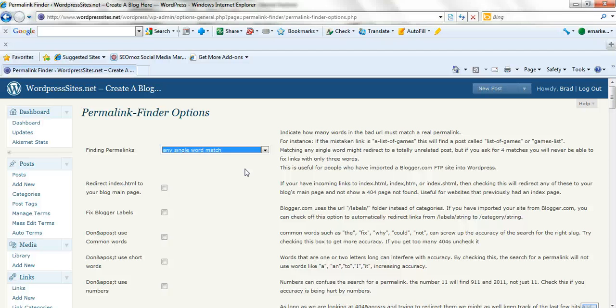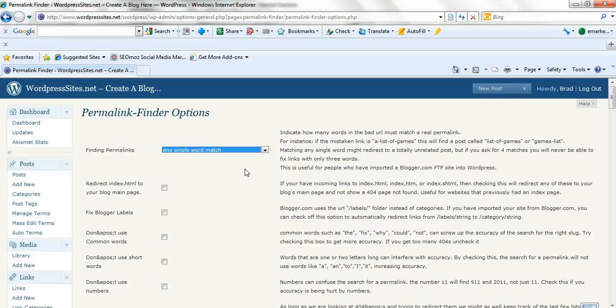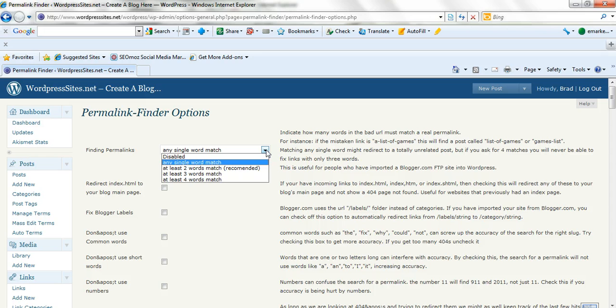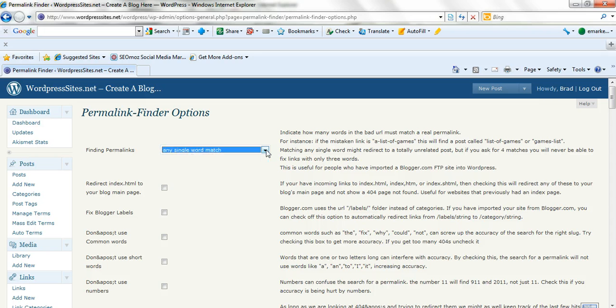It's just a matter of deciding on how many keywords you want this plugin to use when it searches for your related posts. So someone comes to a link, whether that's an external link or an internal link, and there's a 404 on it. Before that link goes to a 404 error page, this plugin will search for a related post or page which has either one, two, three, or four keywords in the permalink.